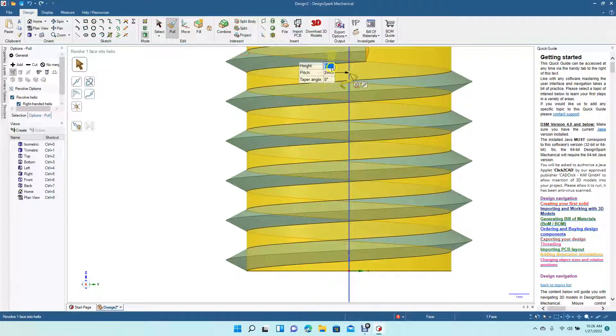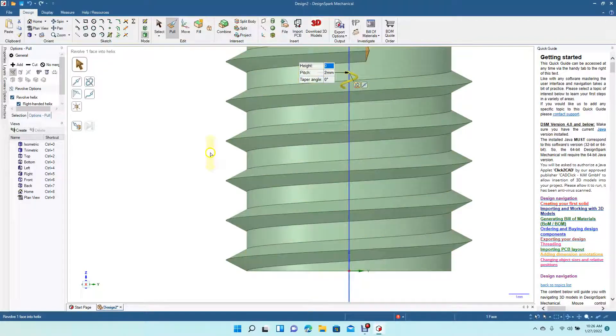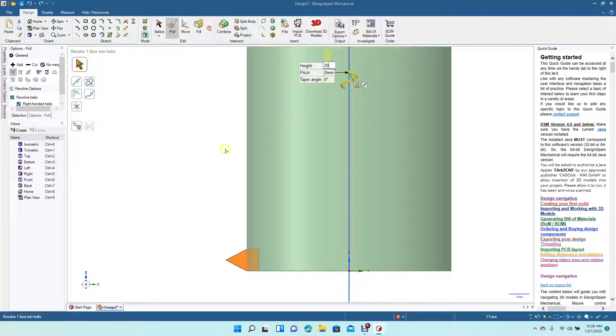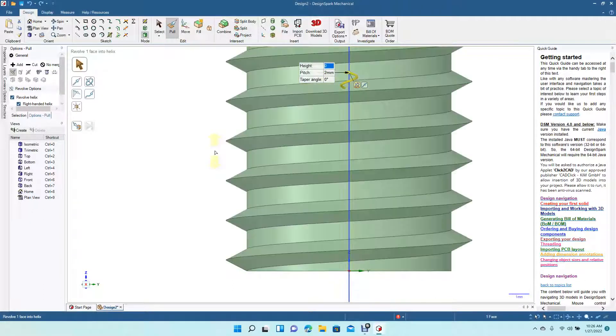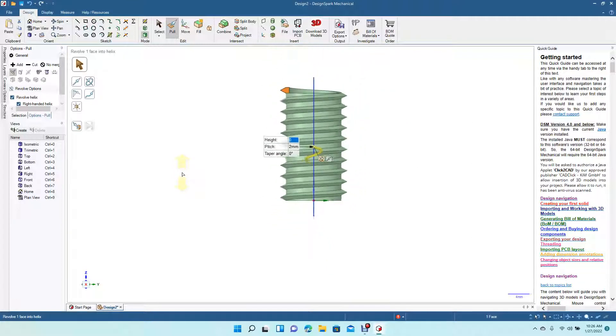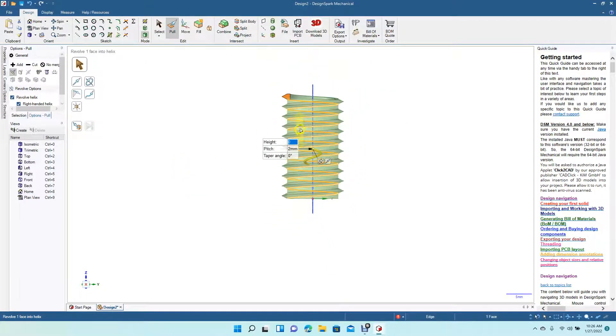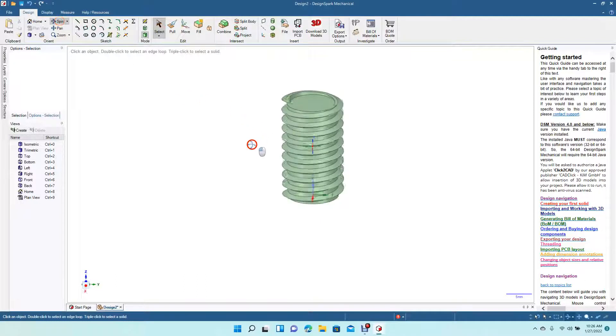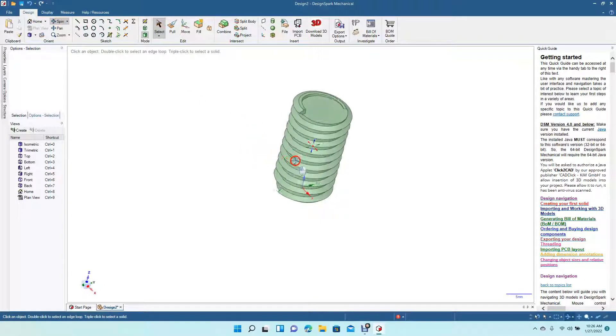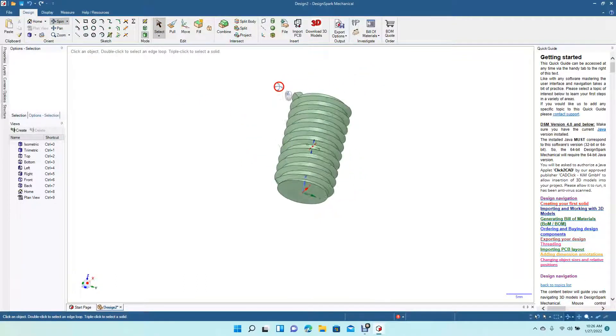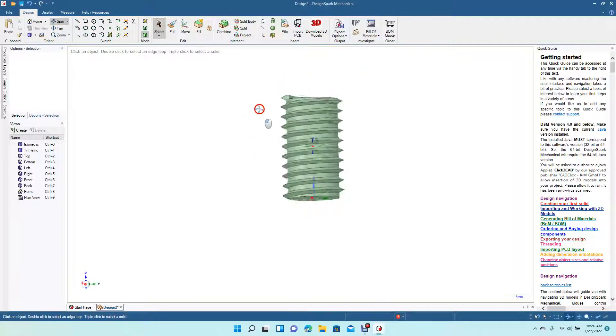So I'm just pulling up that shape. You can put your own height in there if you want, if you know what that is. We could put 20 in there and then we just hit enter and it's gonna go all the way up to the top here. So this is basically how you would use the helix feature to add threads to a bolt.